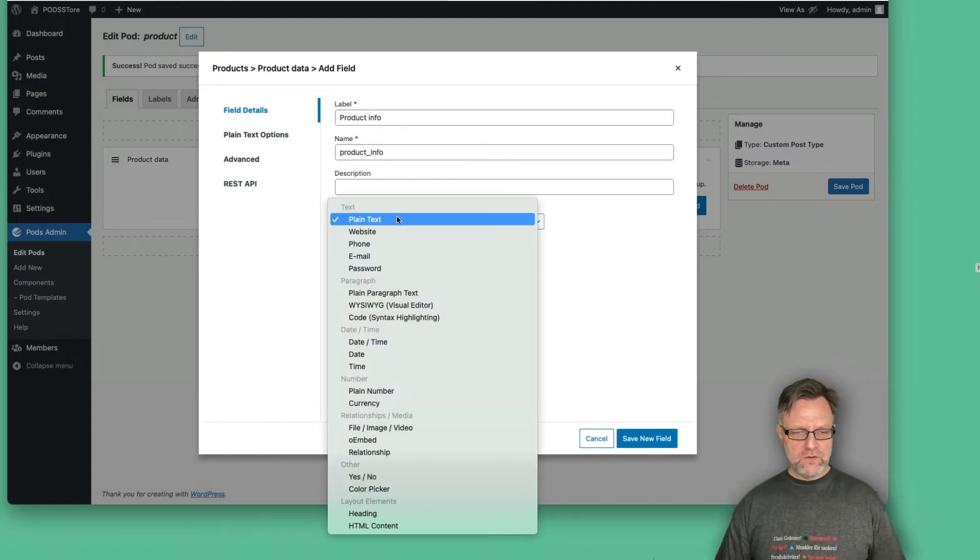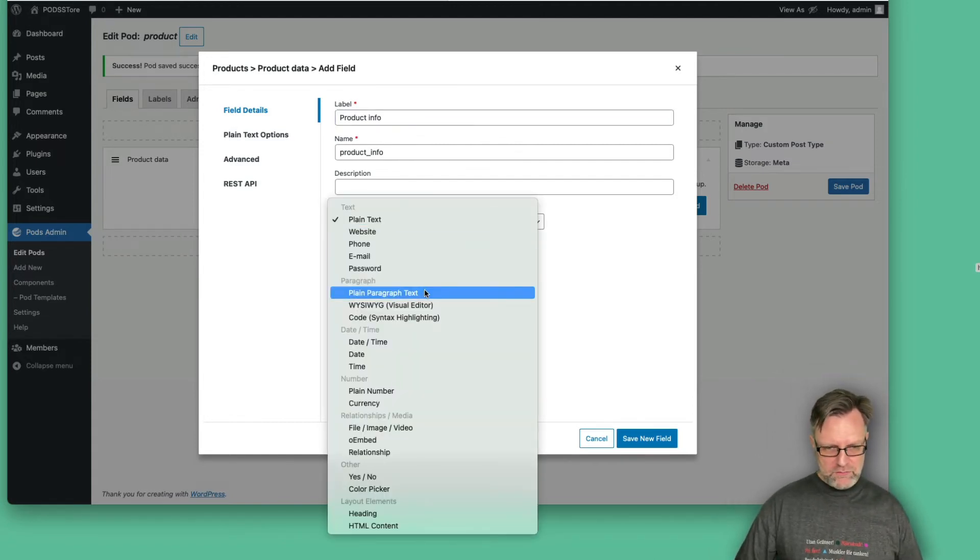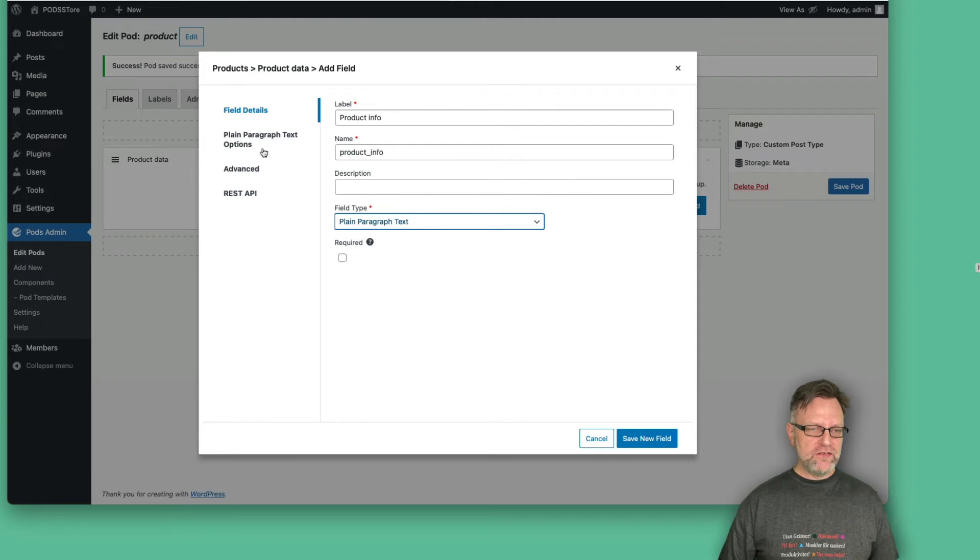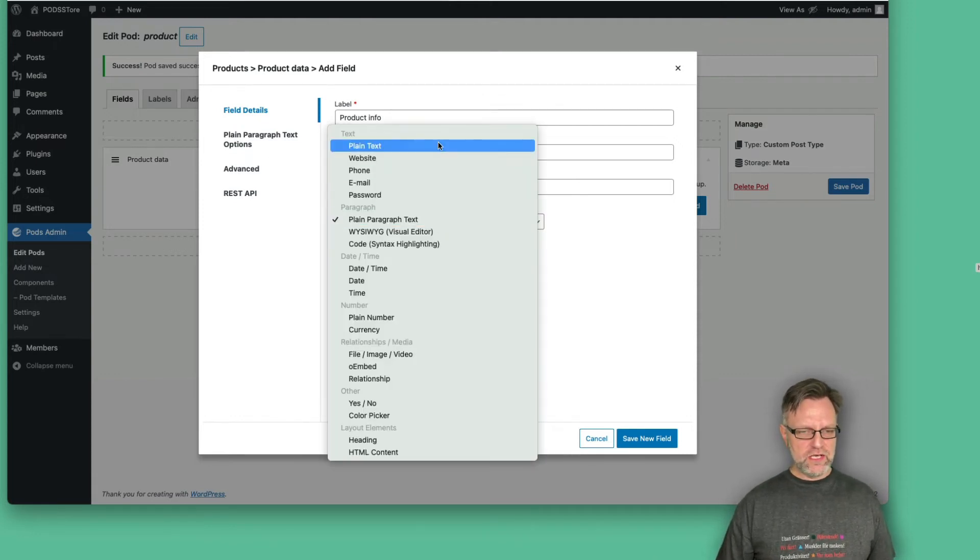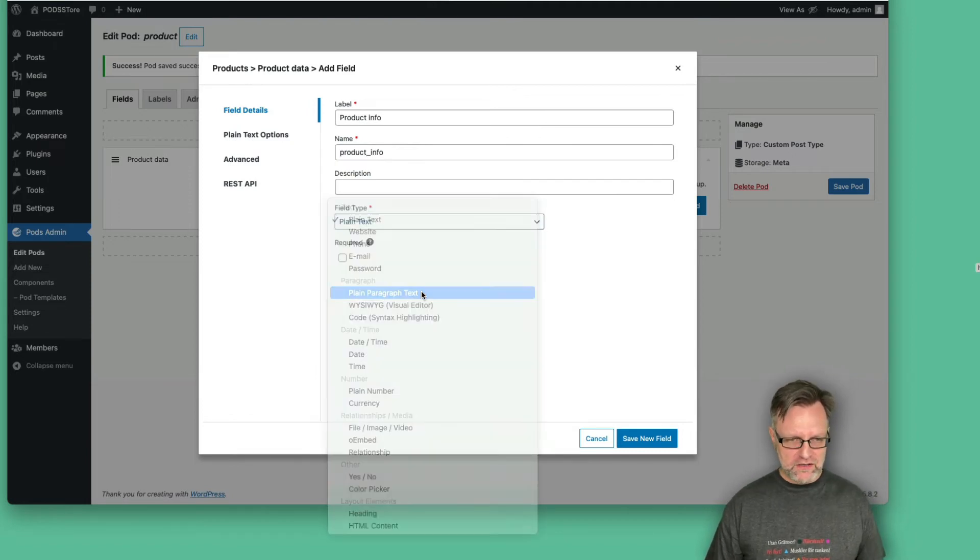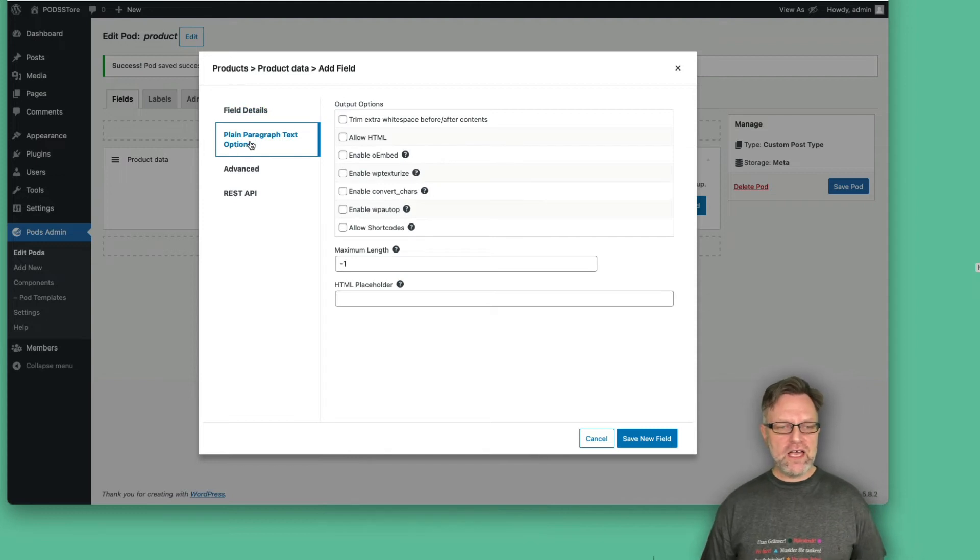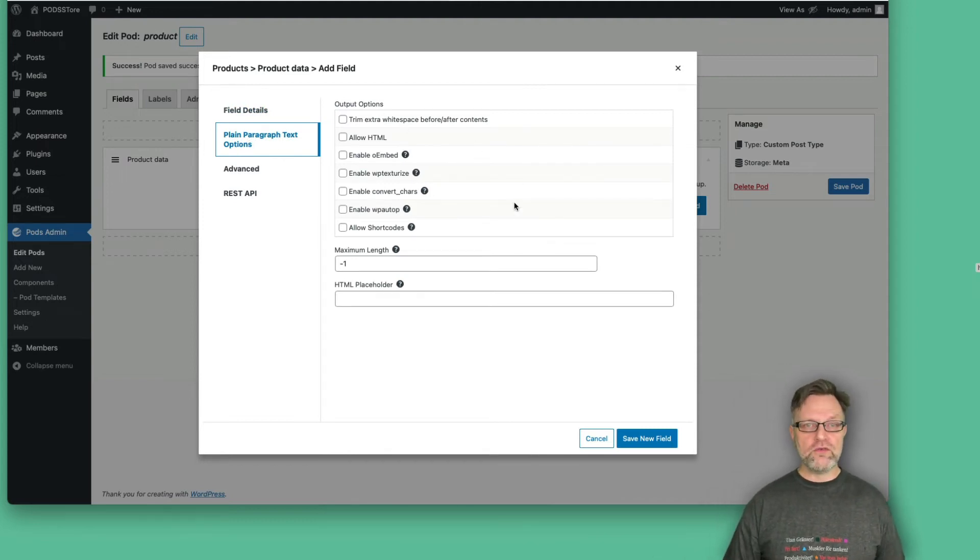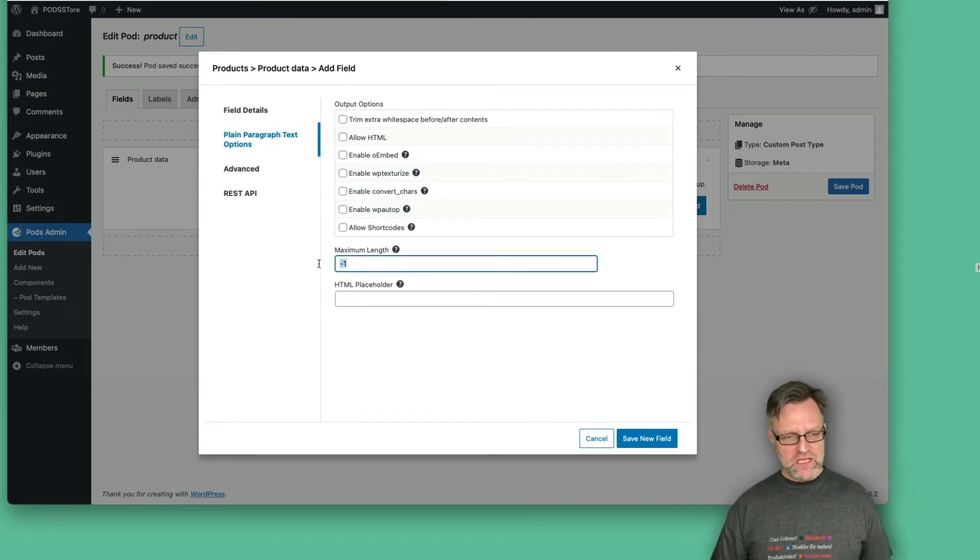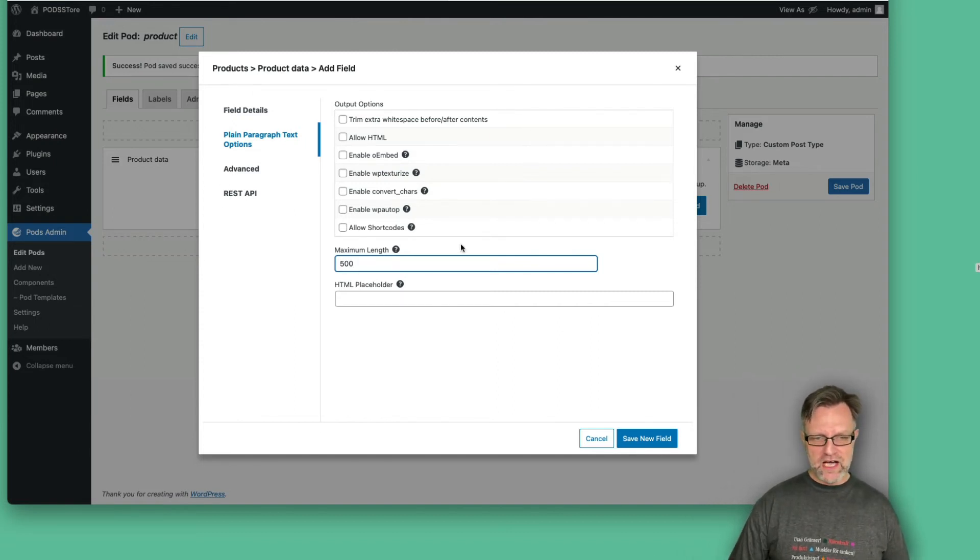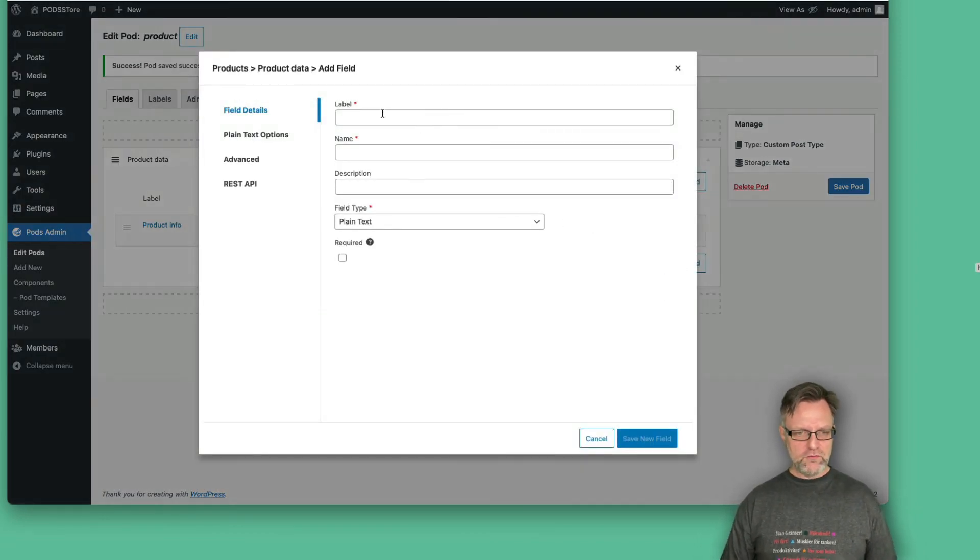And let's use plain paragraph text. And now as I change the type for this field, this entry in the menu changes. Because if I select plain text, you see now it says plain text option, but I wanted to have a plain paragraph text. And now if I click on this one, I have some specific options that are available for these paragraphs. For me, I would like to set the maximum length to 500 characters, and that is the only thing I would like to do. I leave the rest as it is. So let's add a couple of more fields.